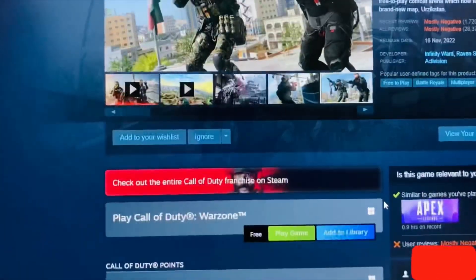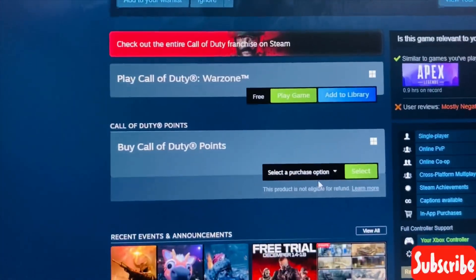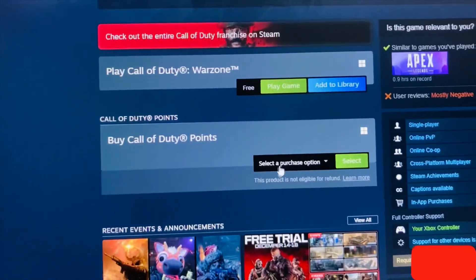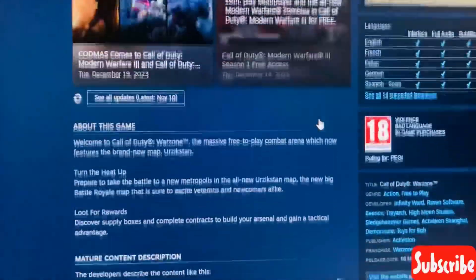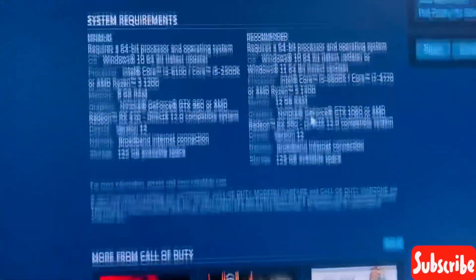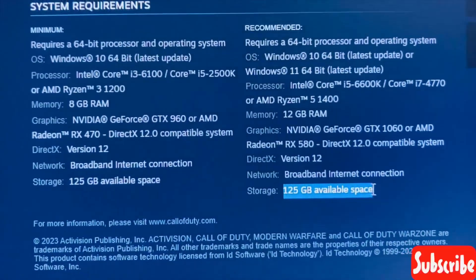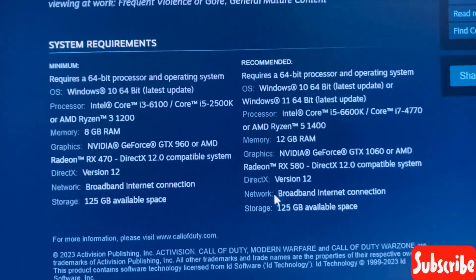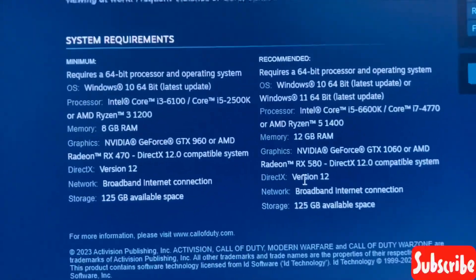It's a great game but you should have enough internet. Here we can see the option to play Call of Duty Warzone. You need at least 125 GB of available space, and you should have a very good broadband internet connection in order to play this game. You can pause and check the system requirements.